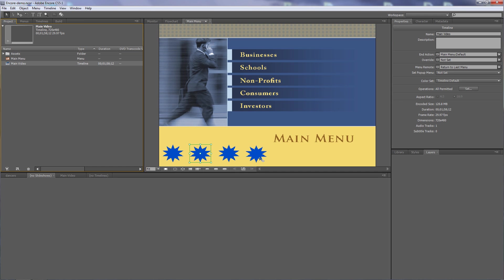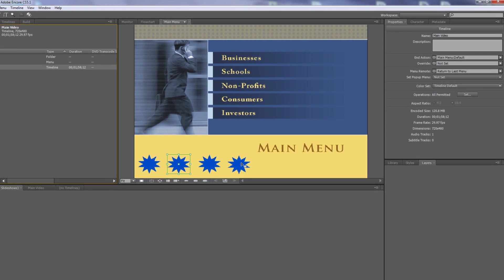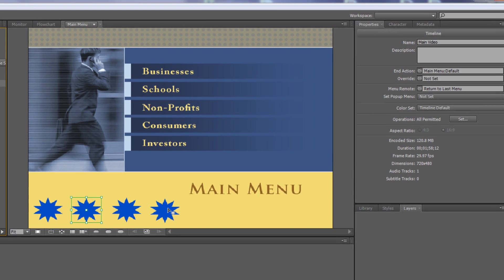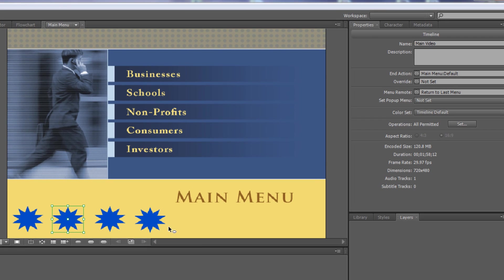So when people click on that particular button it'll take them to the asset. But how do they get to that button if they can't see it? They need to navigate to it using button routing.